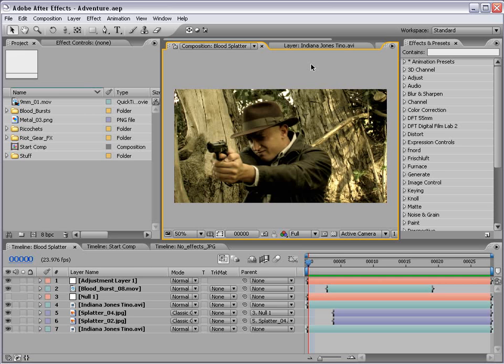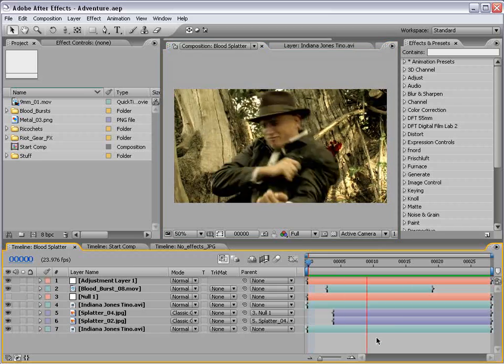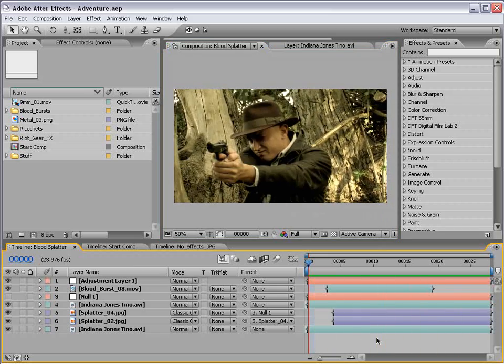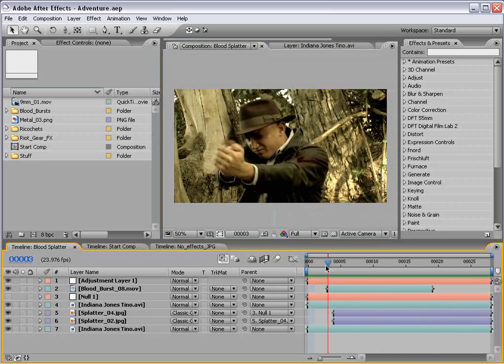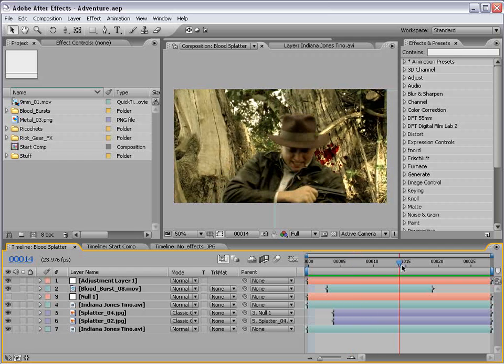Hey, what's up? Andrew Kramer here, and I'm finally getting to this tutorial, and that is the one where our action star gets shot and the blood shoots onto the tree.